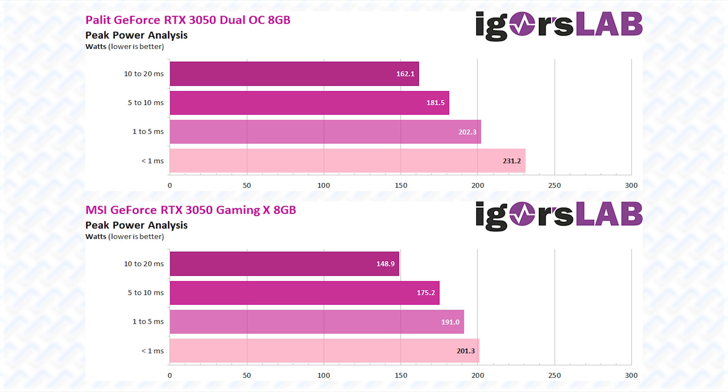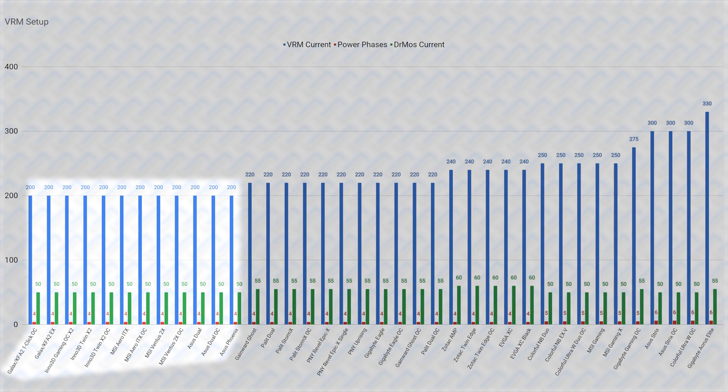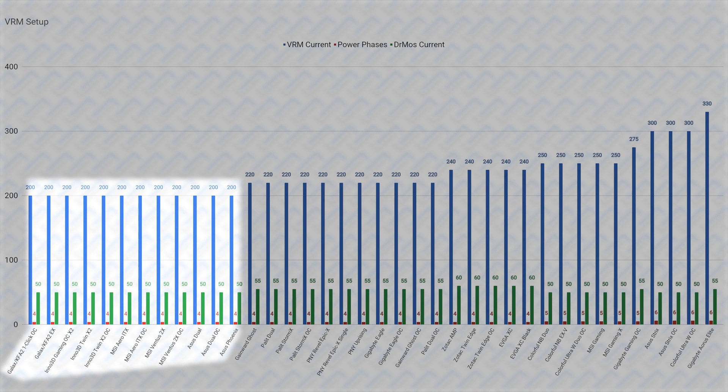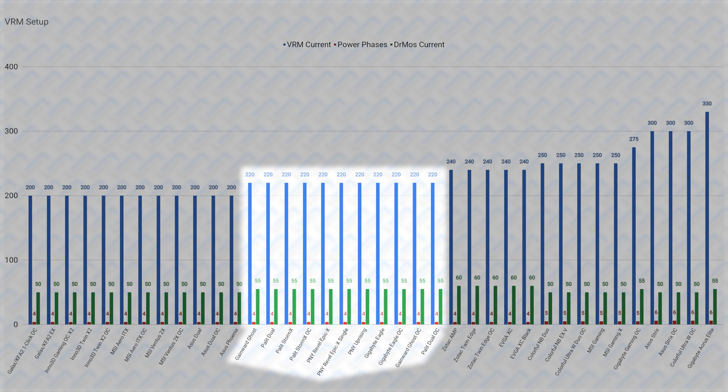As an example, the MSI RTX 3050 Gaming X shows power spikes up to 201 watts and the Palit Dual OC at 231 watts in short 1 millisecond bursts, according to Igors Lab reviews. This would equal 187 amps of current for the MSI card and 215 amps of current for the Palit card. Now you may be concerned that this is higher than the lowest-end cards VRMs, rated at only 200 amps. But the ratings are for continuous loads, and these spikes are very brief at only 1 milliseconds. Combined with the fact that this is a smaller GPU that doesn't spike as often as the bigger GPUs, this is likely calculated by Nvidia as sufficient for a reference specification, especially to reduce manufacturing costs as much as possible for such a low-budget GPU.